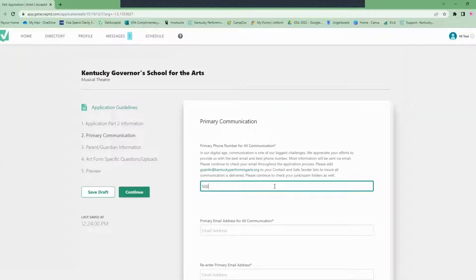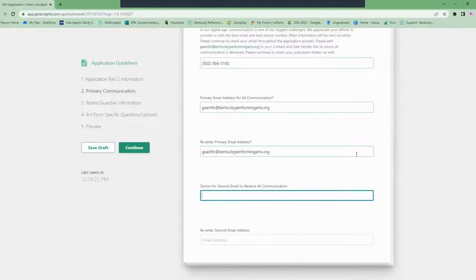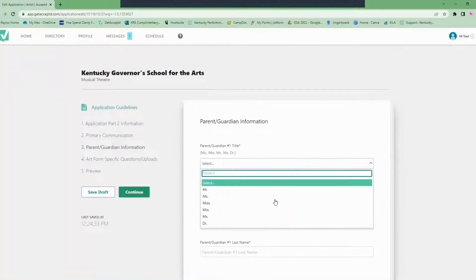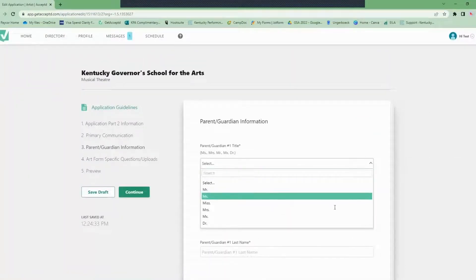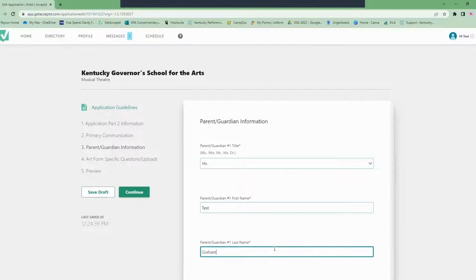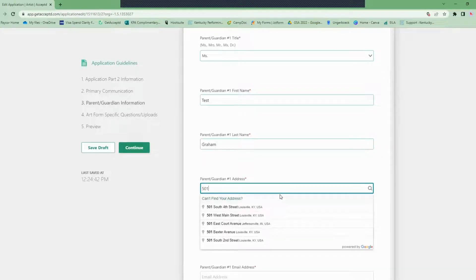Then you'll add your primary communication including your phone number, your email, and an optional second email. Then you'll fill out information about your guardian including their name, address, phone number, and email, and who you live with. From there you'll click the continue or save draft button.